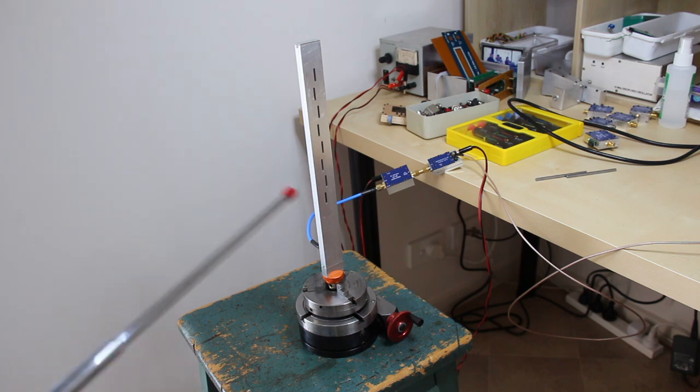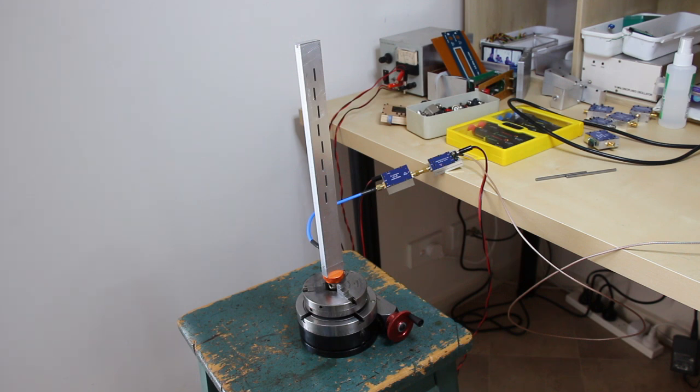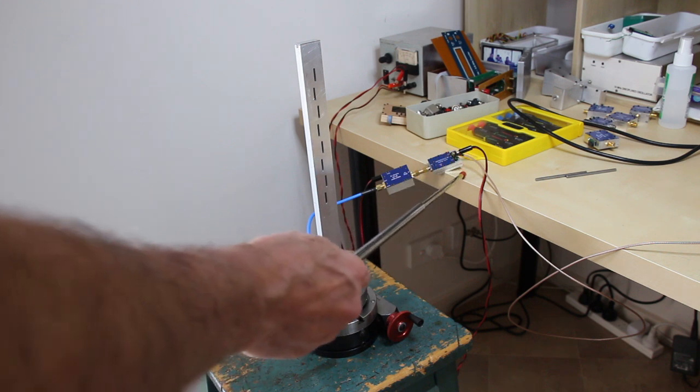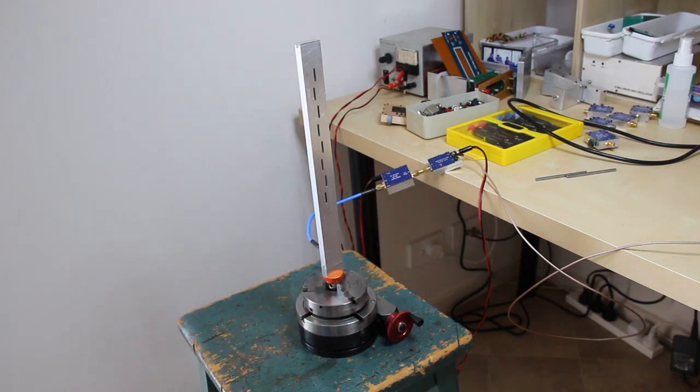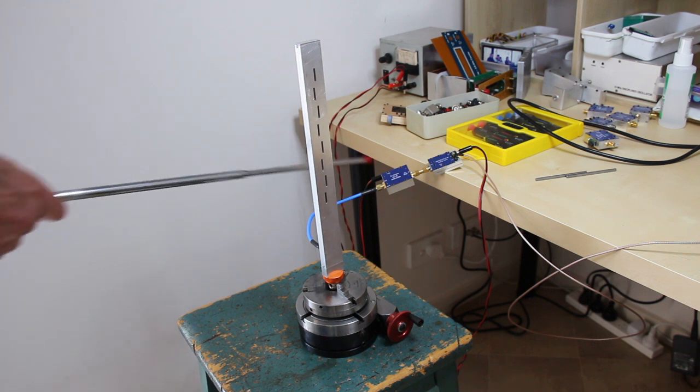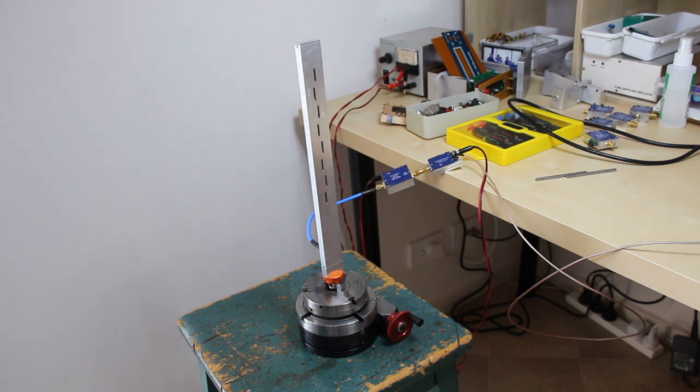The antenna was mounted on a graduated mechanical divider. And I measured the signal level of the horn antenna for each 10 degrees. For the frequency source, I used the synthesizer, programmed with 10.368 GHz and a 20 dB amplifier.